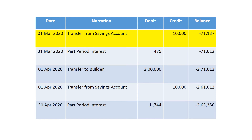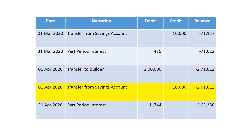At the end of March, interest for the month is calculated and added to the balance. At the end of March you have a liability of rupees 71,612. Suppose on 1st April the builder raises a demand of 2 lakhs — you already paid 1 lakh in January, and now an additional 2 lakhs is being paid. The bank directly transfers the amount to the builder and your balance gets increased by 2 lakhs accordingly.